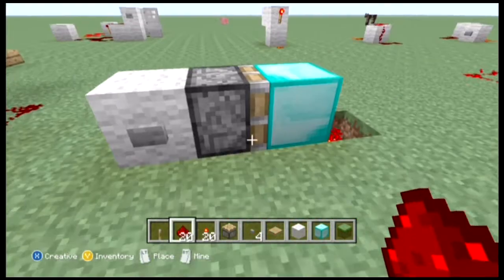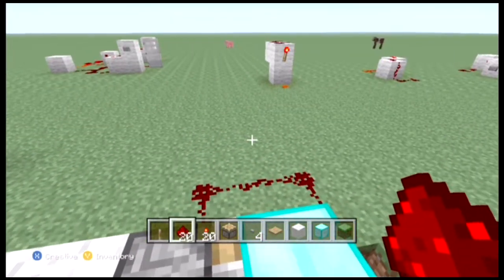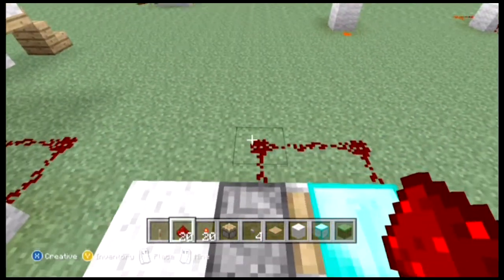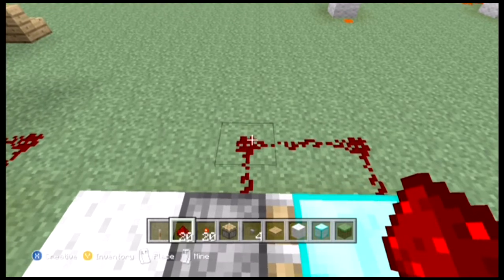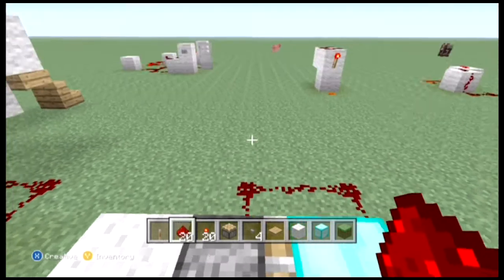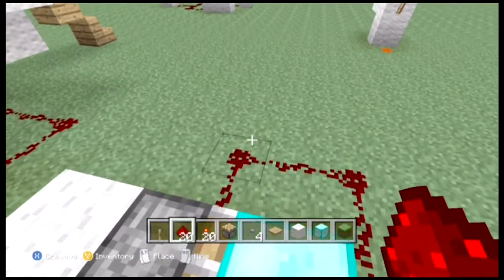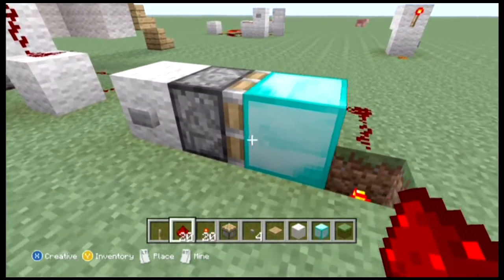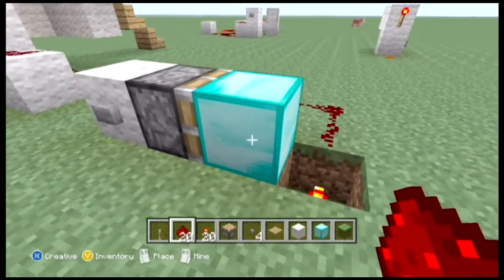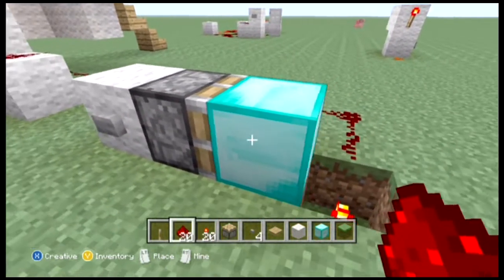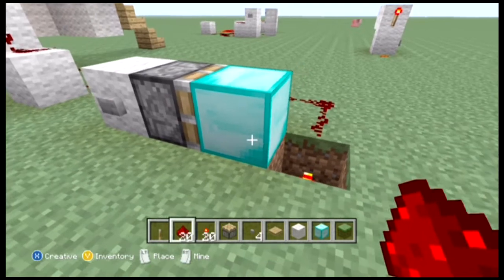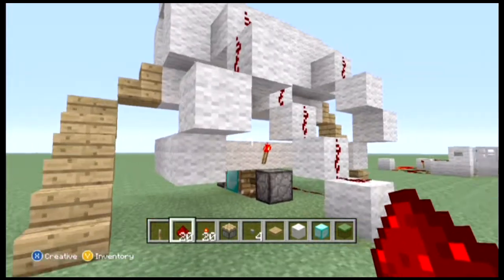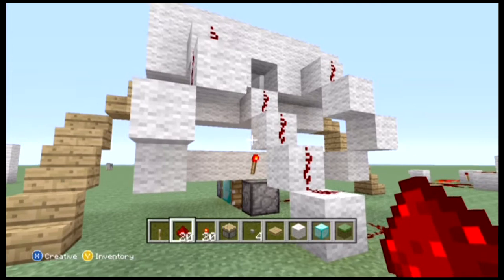To reset it — which we'll learn about in the next episode — you can just put a piece of redstone there. We'll learn how to properly reset a memory cell, because that's what this is. This is a very basic memory cell. But T flip-flops, as I mentioned earlier, can have more than one input.